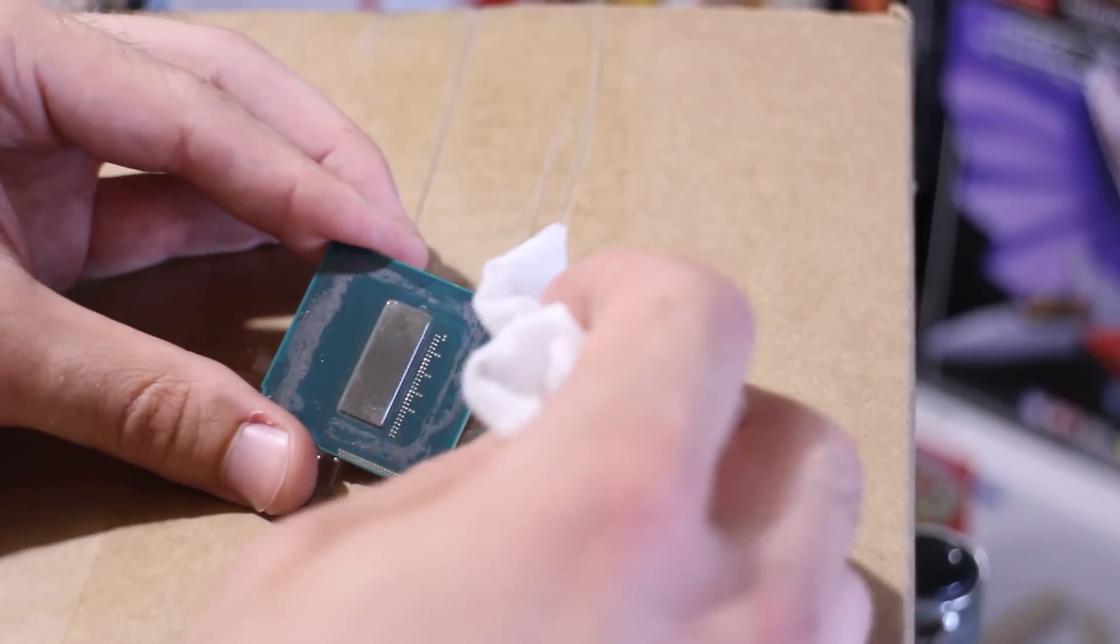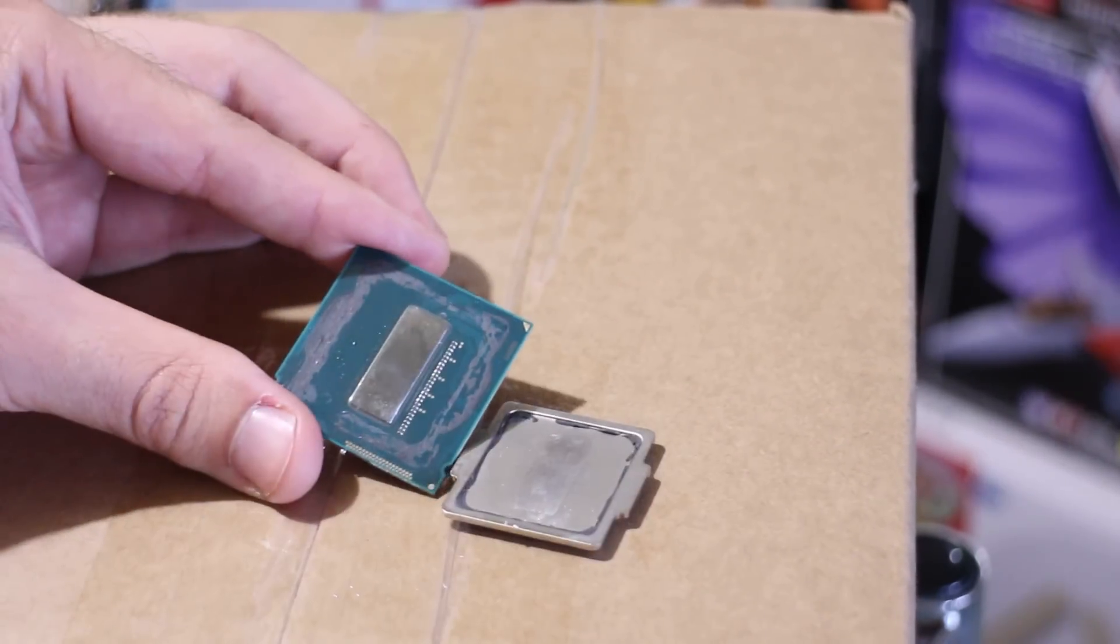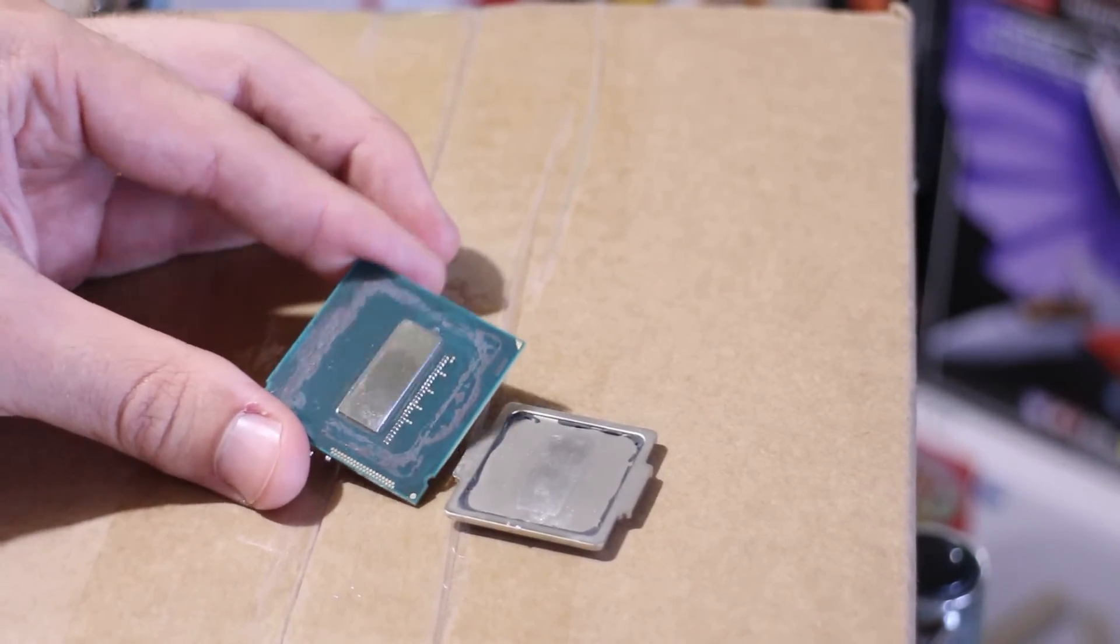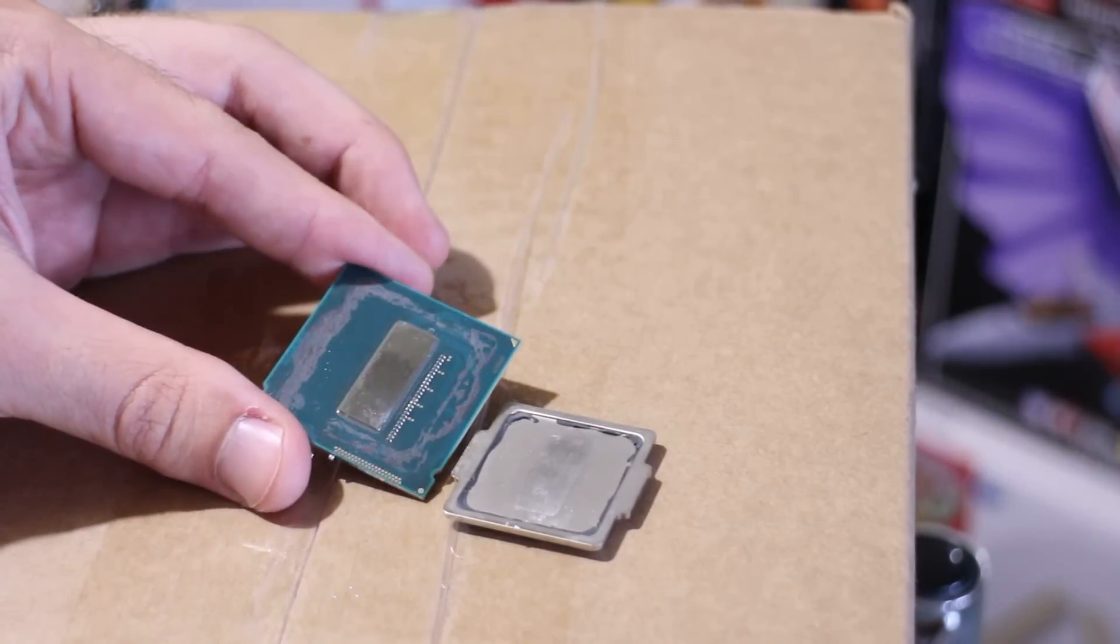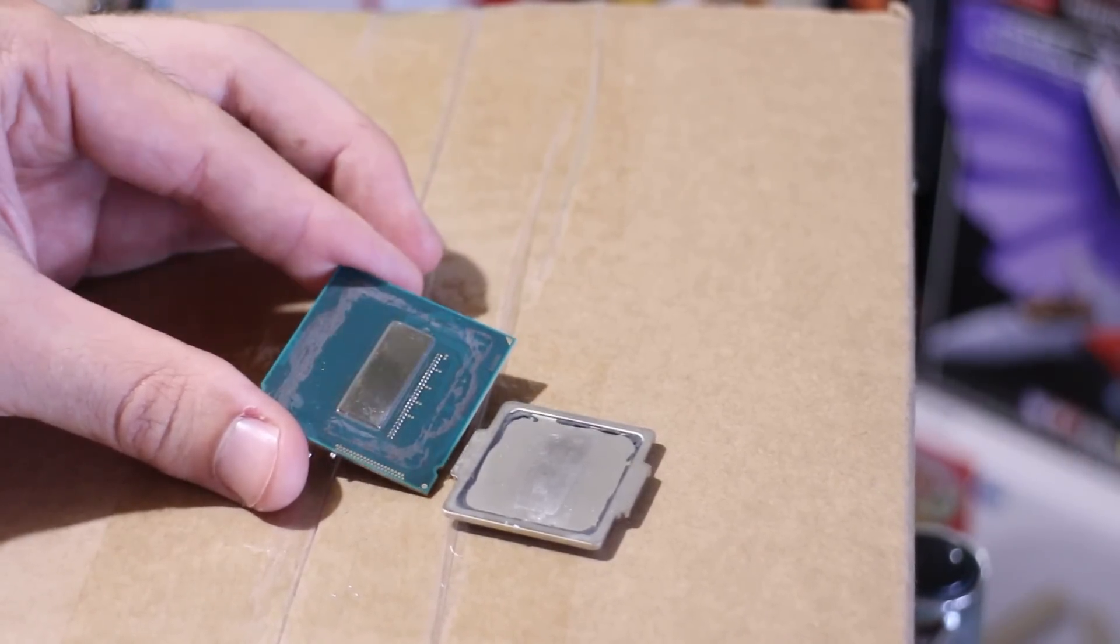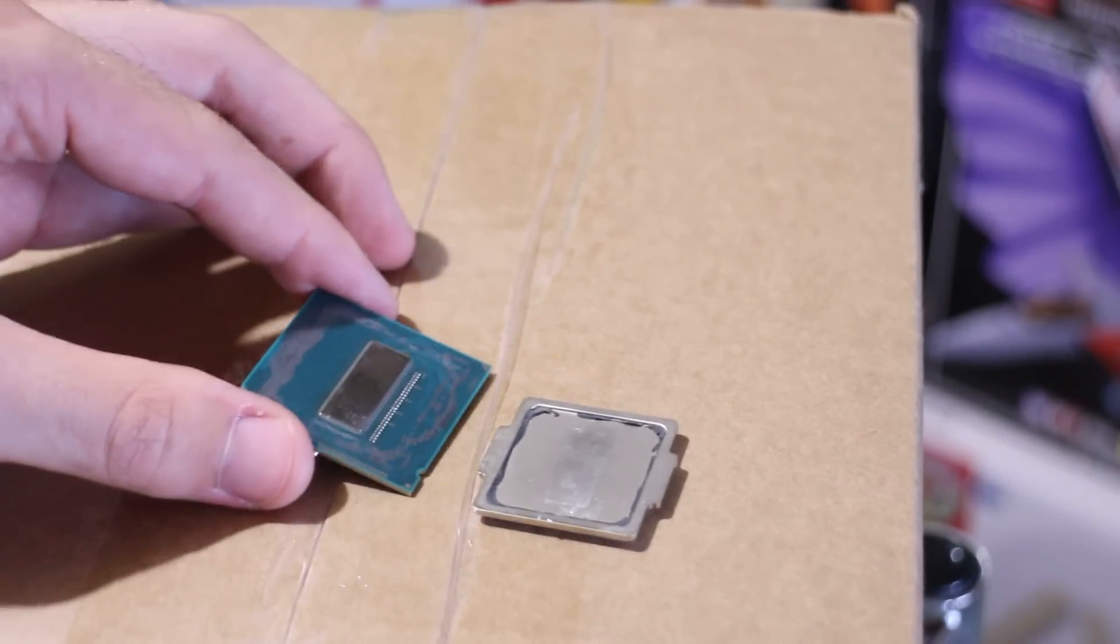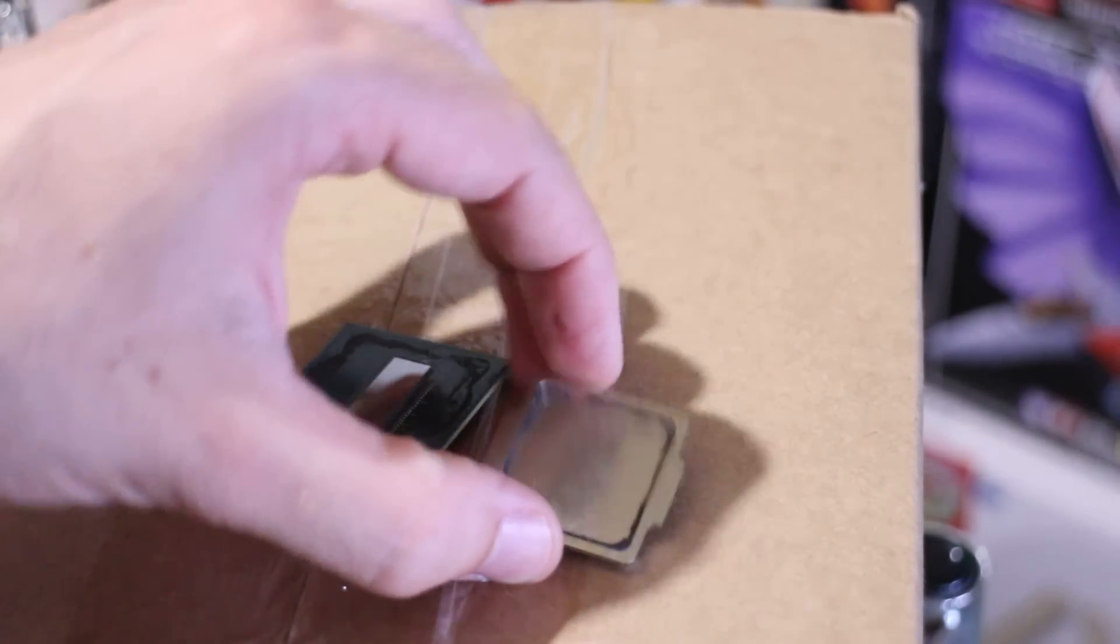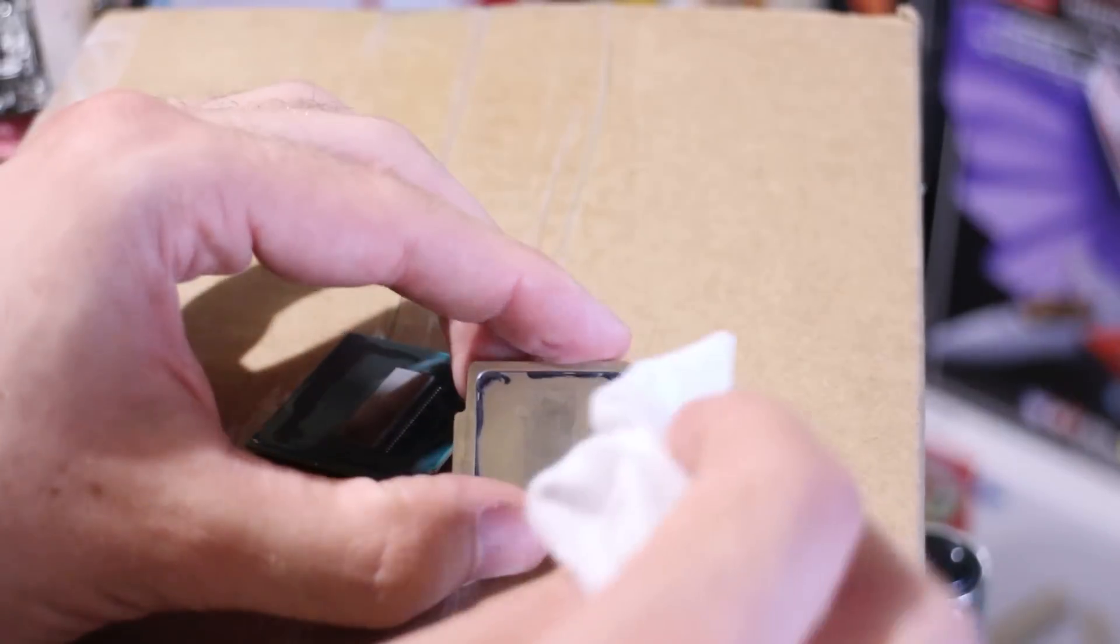So I guess there's that rumor squashed. Cool Laboratories Liquid Pro is absolutely fine on your die and on your heat spreader as well.